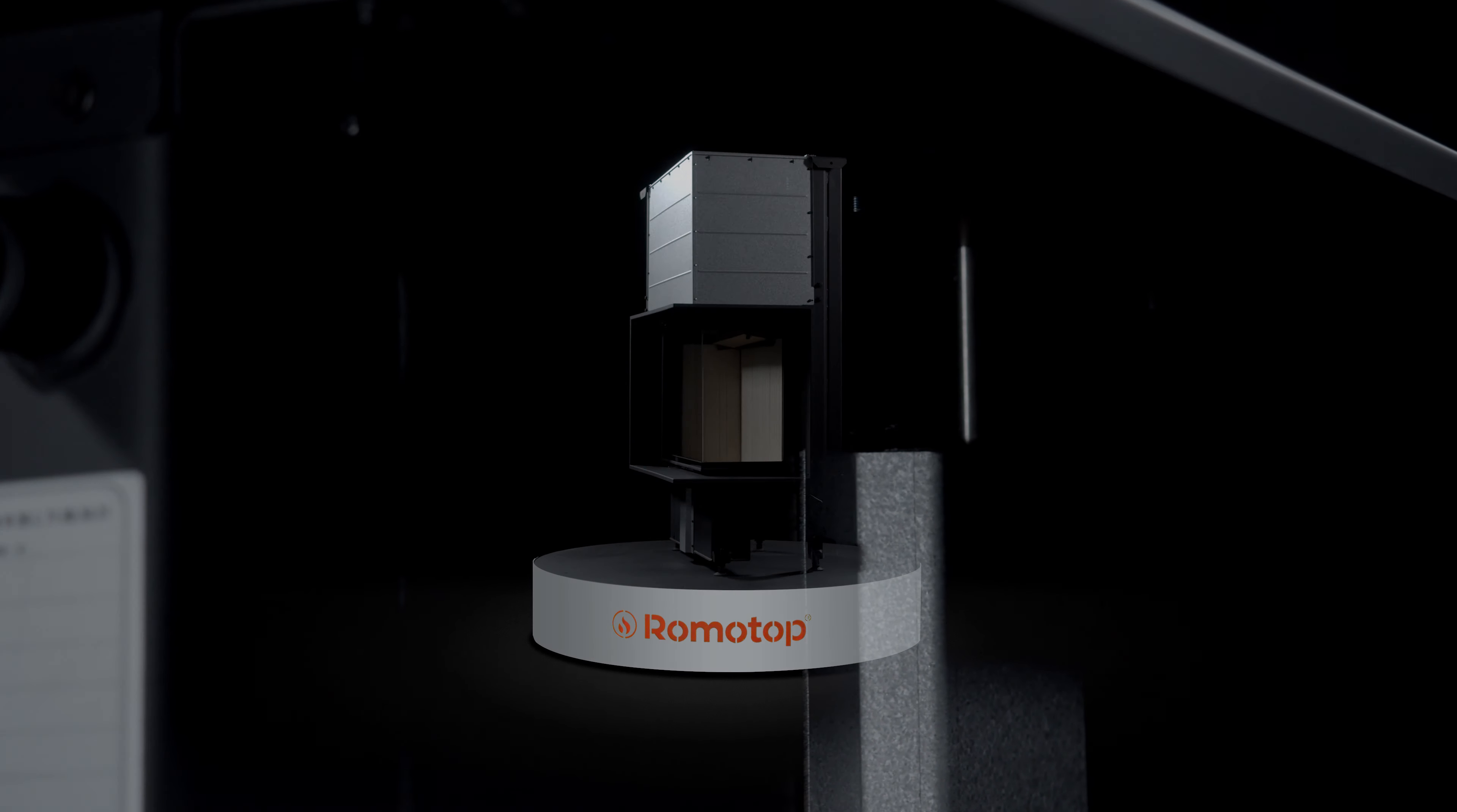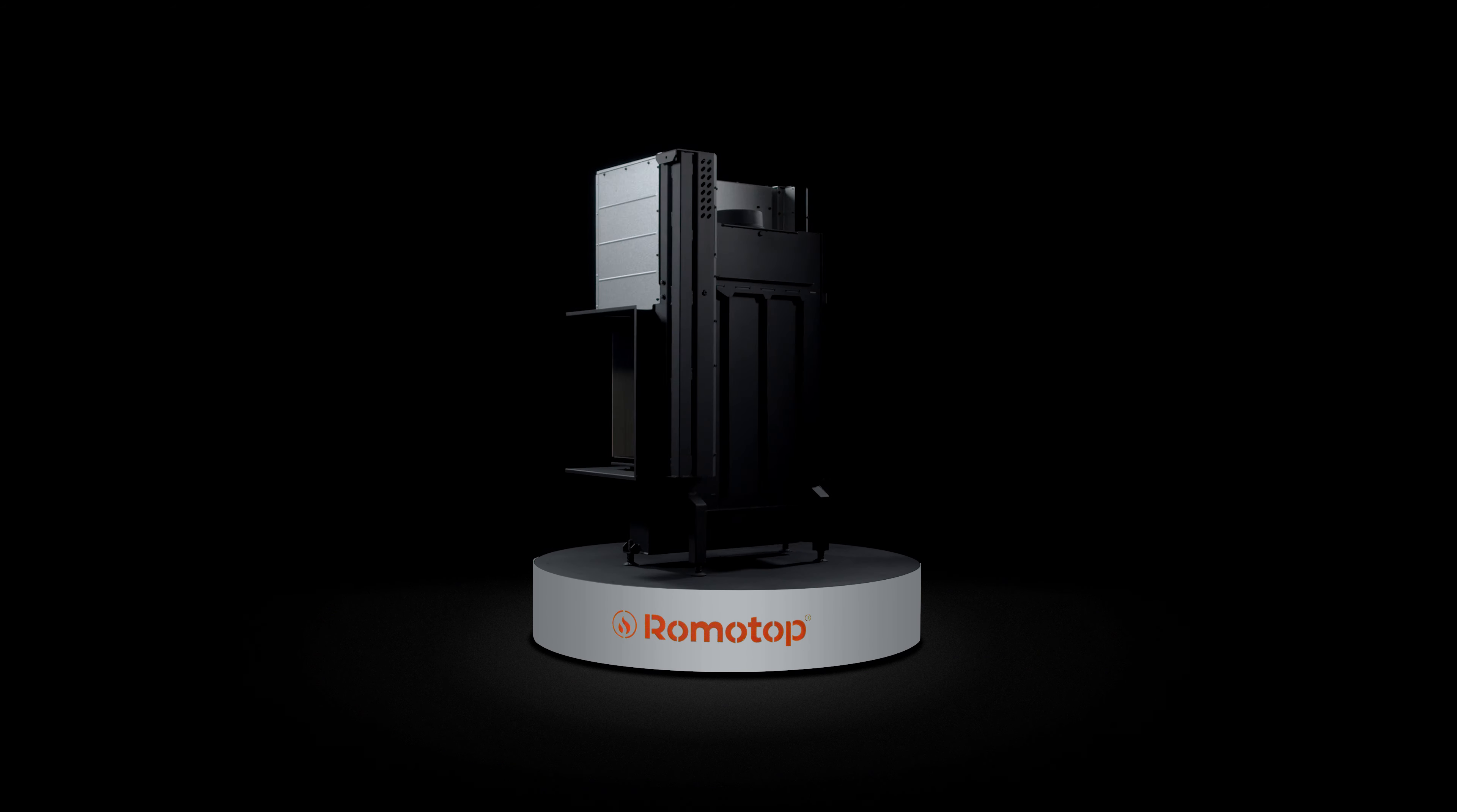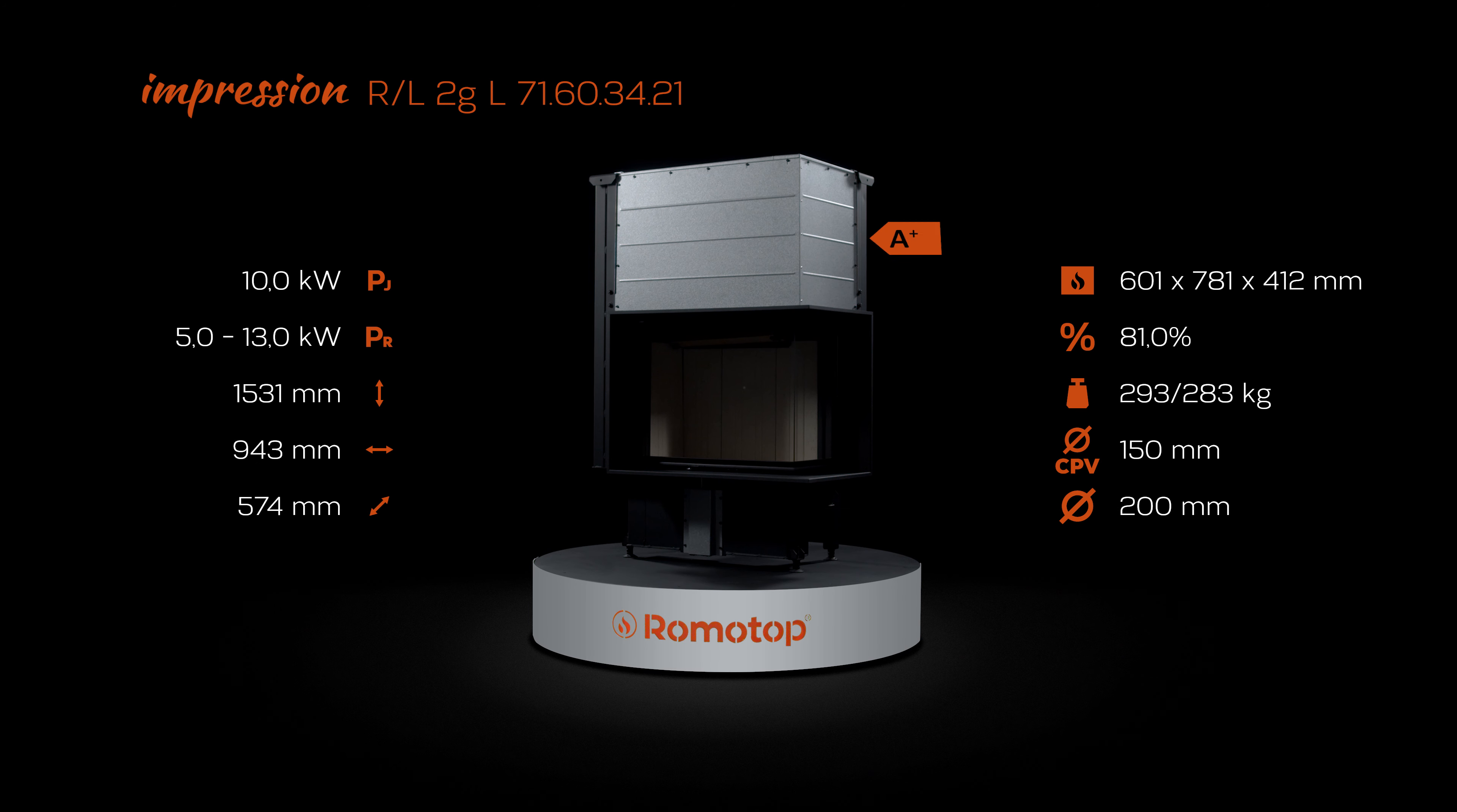We are convinced that our impression fireplace inserts aren't missing anything. Our impression fireplace inserts are ready to become something that impresses every customer.